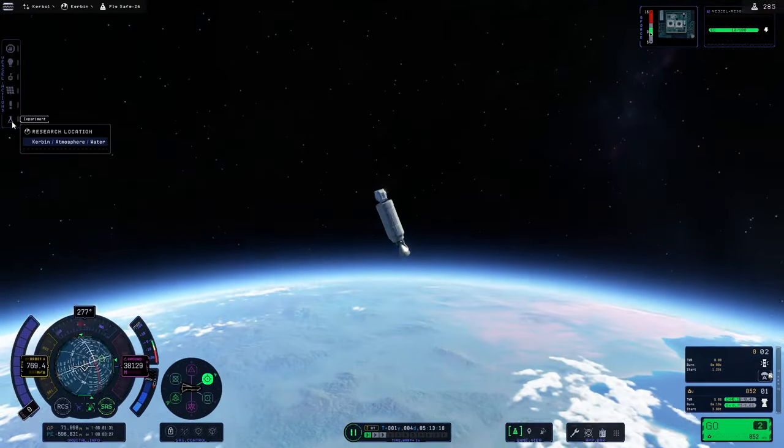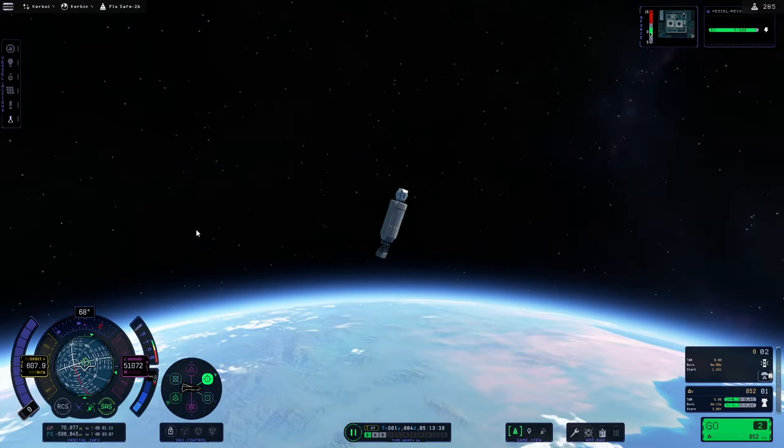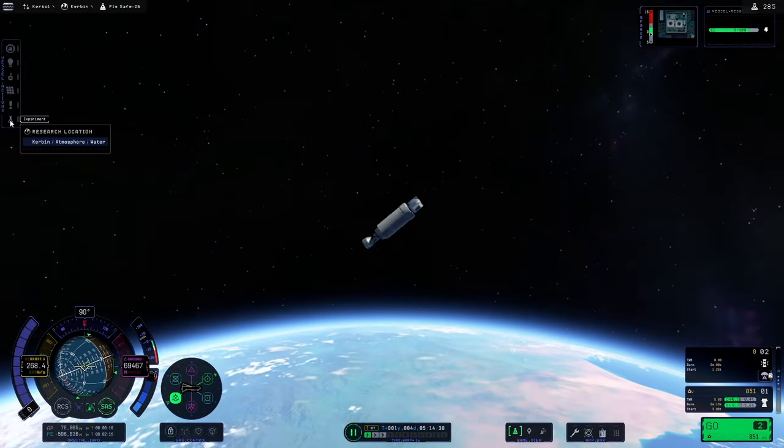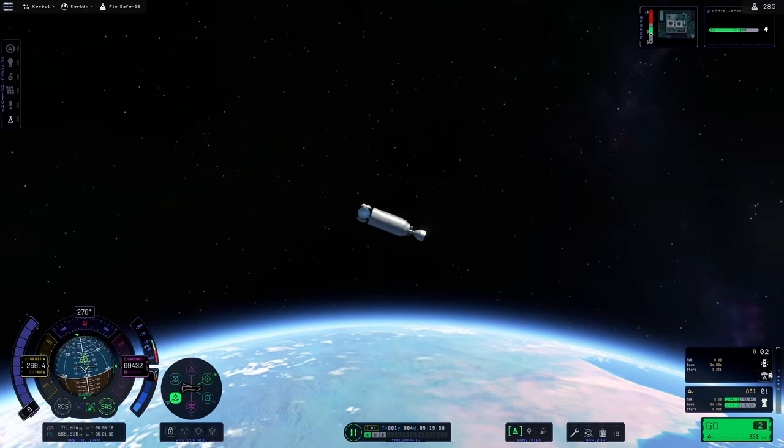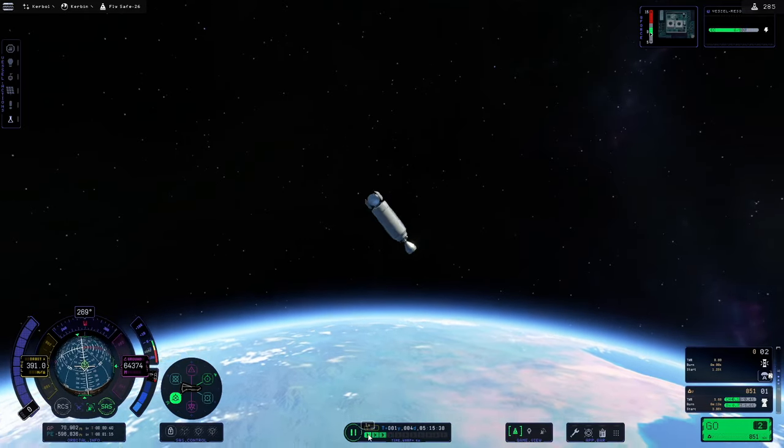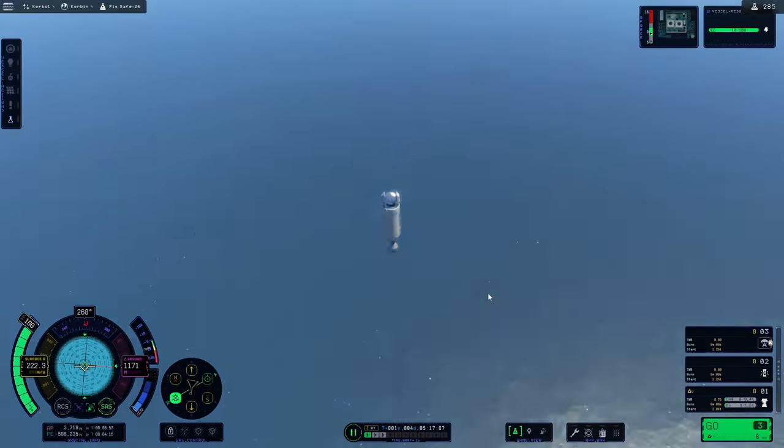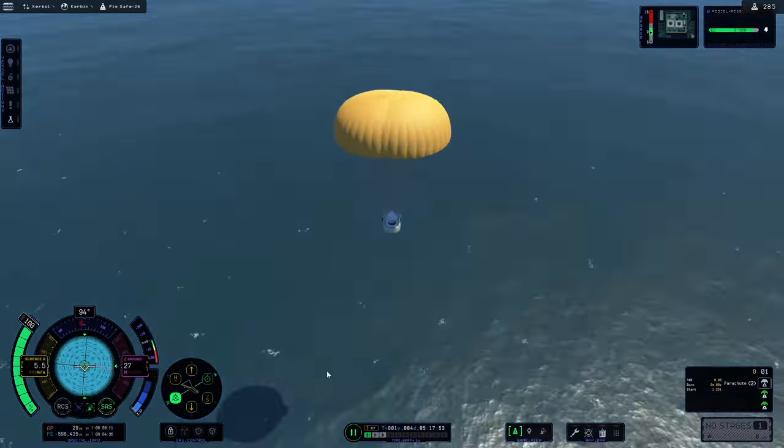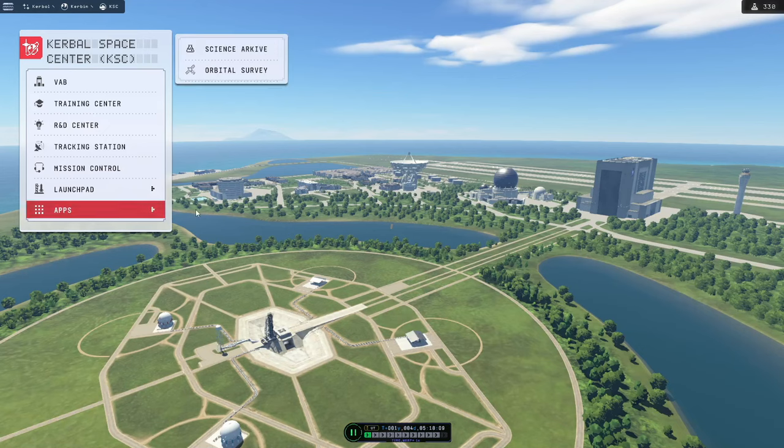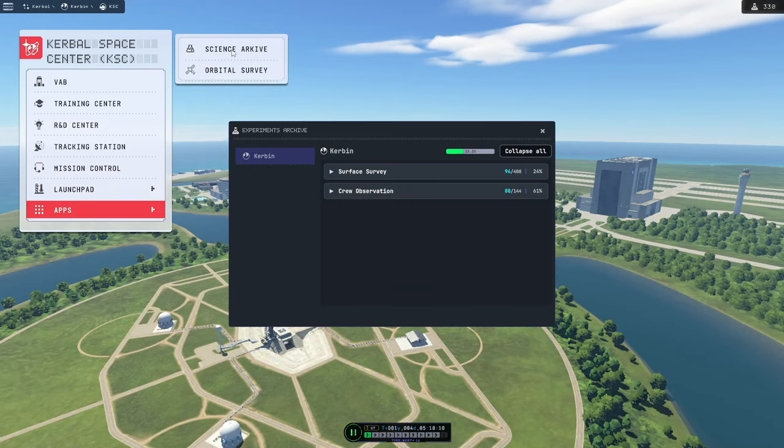So for this we are pretty much just going to do a straight up and straight down burn. And this will give us the last little bit of science that we need for this demo for the Science Junior.